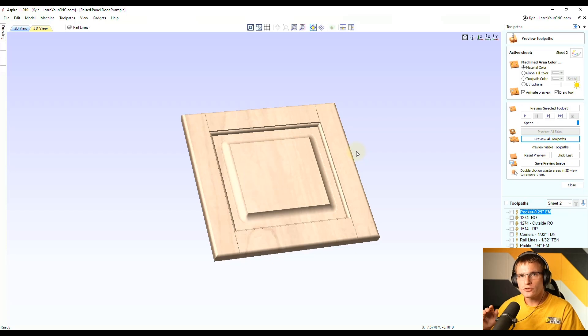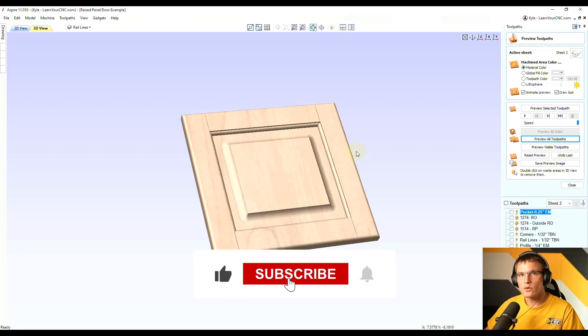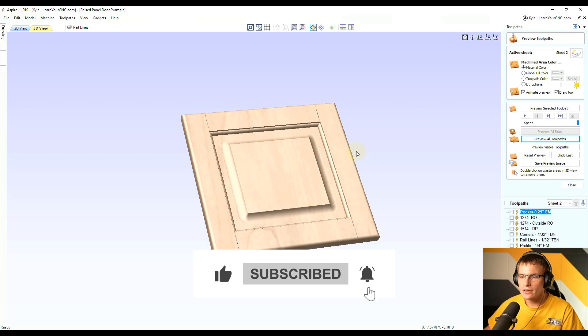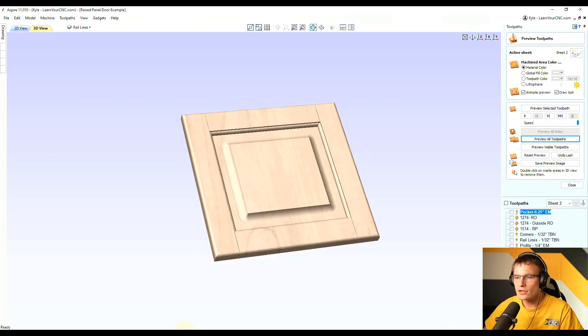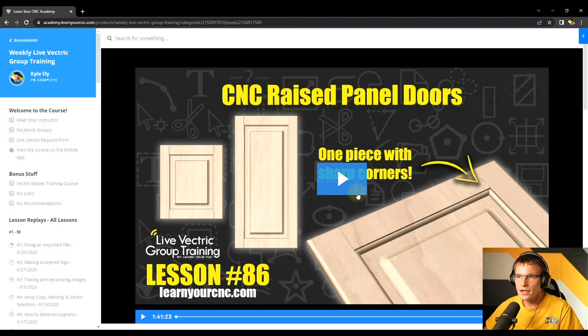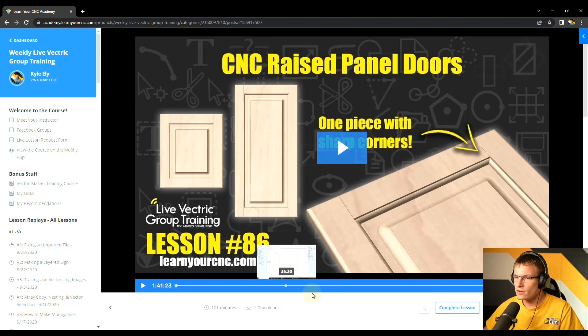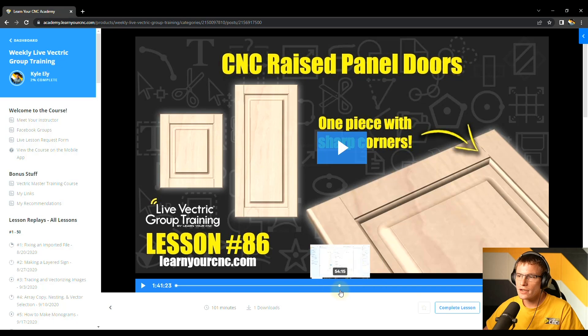And I usually only put quick tips on YouTube. But if you ever want to get more in depth training like this, you can always check out my live group training class. And you can see we did a lesson on these doors, an entire full lesson. And we get really in depth on how to make these.